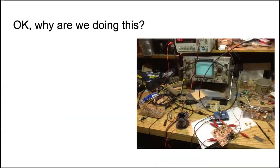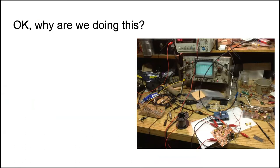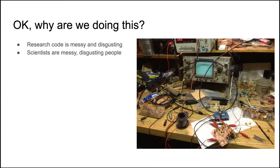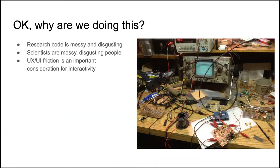Anyway, why are we doing this? So what I really want to talk to you about is my problems because they're so important. So the code is messy and disgusting and it is because scientists are messy, disgusting people, or at least I am anyway. I look at workspaces like this and I just want to roll around in it. This is my life, right?